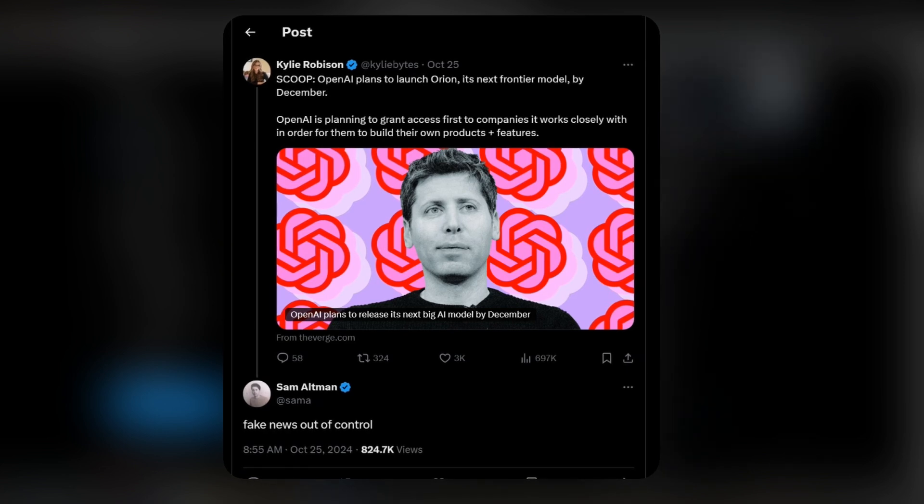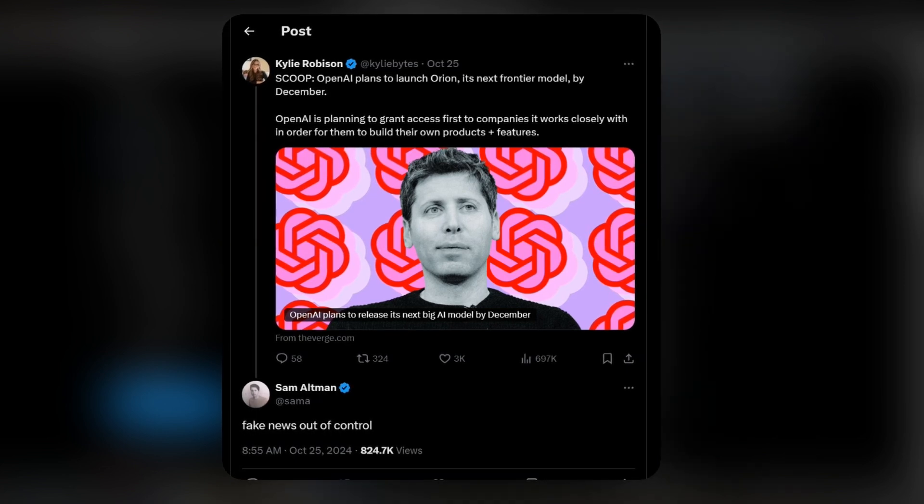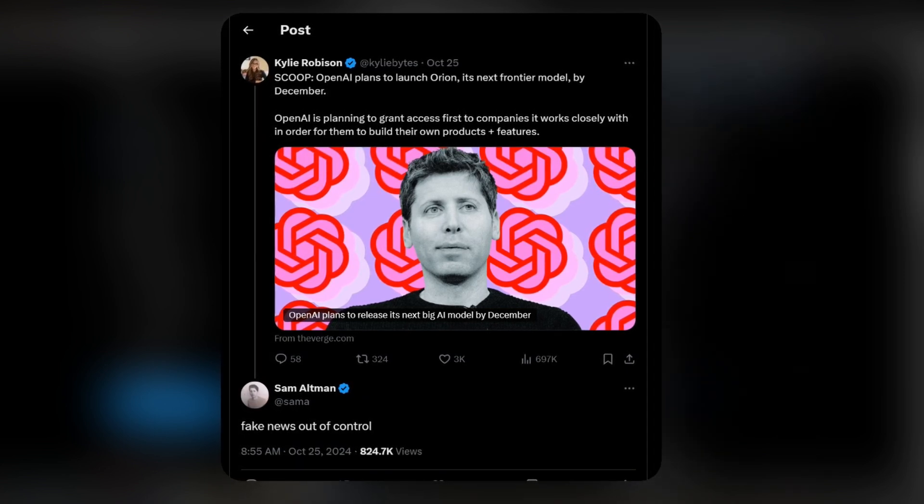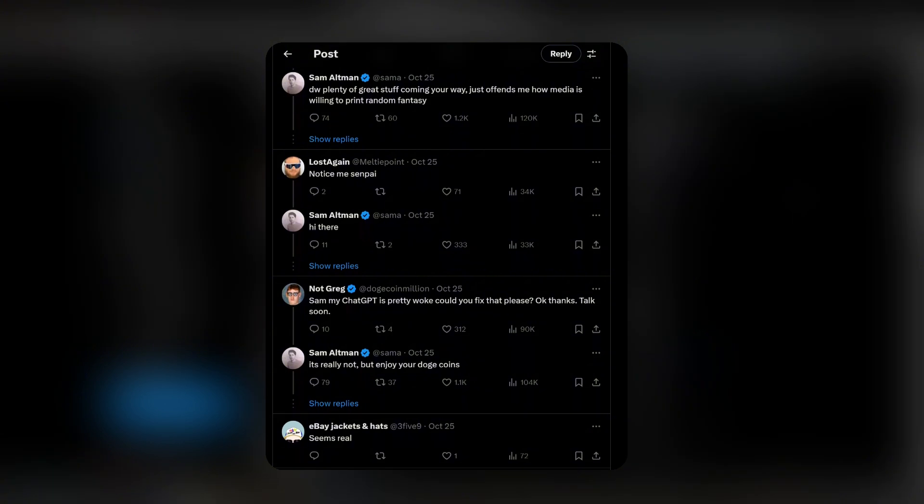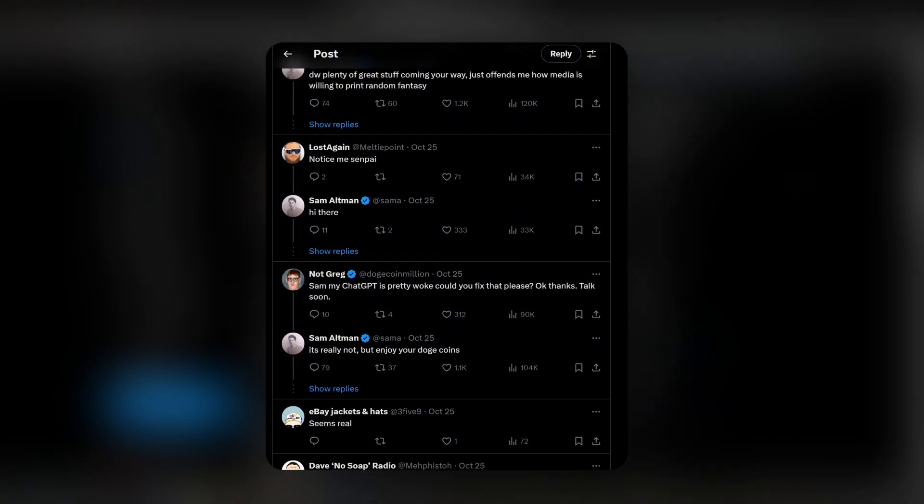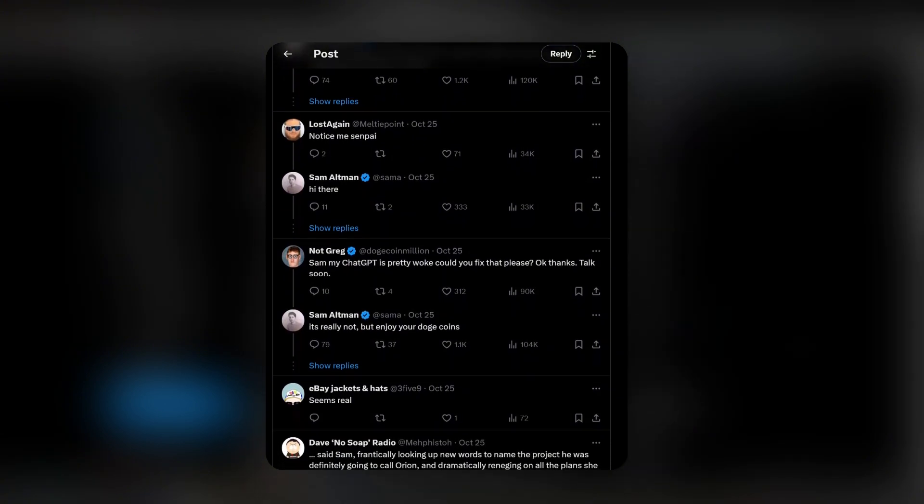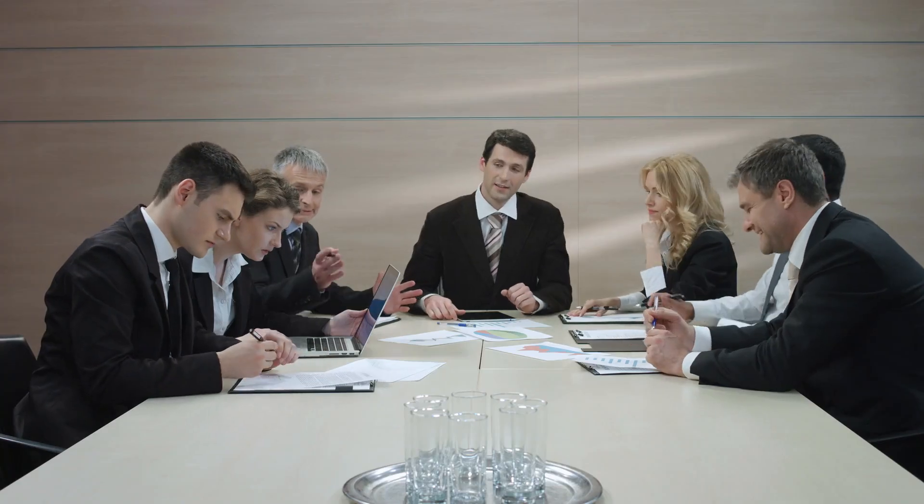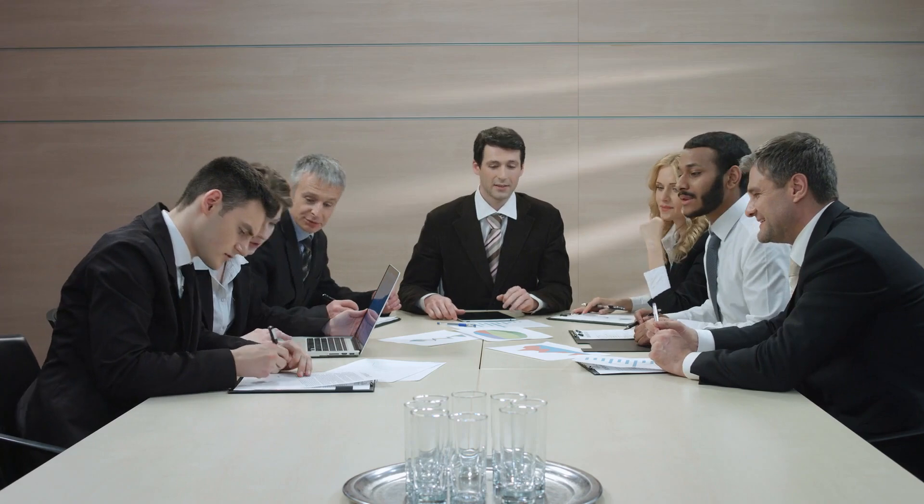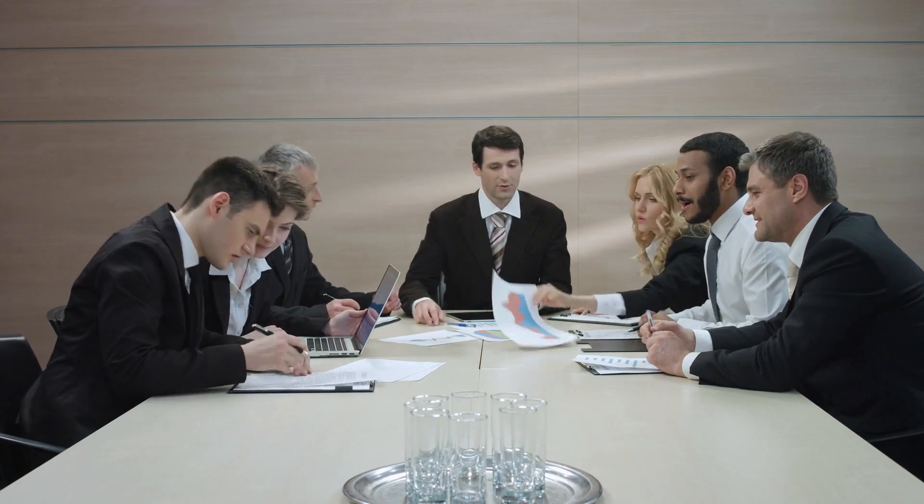Now, some people are speculating that this model may be released within early next year, but let's not get too hopeful because we might still be facing major delays considering the bottleneck the OpenAI team seems to be stuck in.